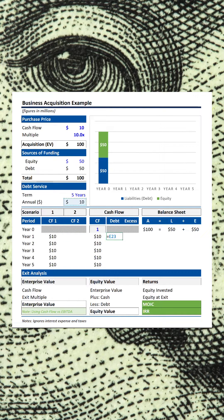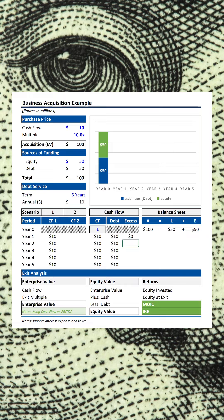This column will be for debt service. We're going to ignore interest expense — why not dream a little — and use $10 million to pay down debt each year. Any additional cash will flow into this column.